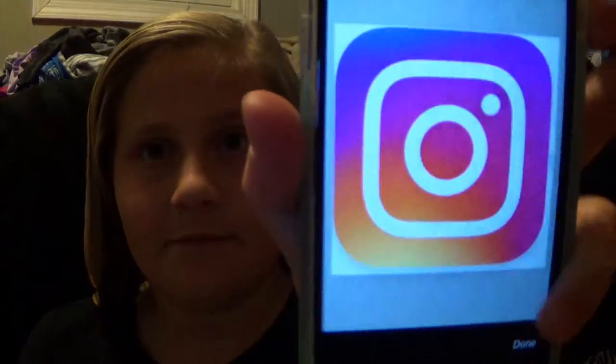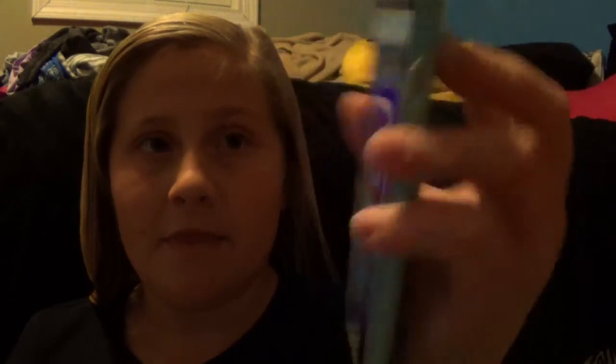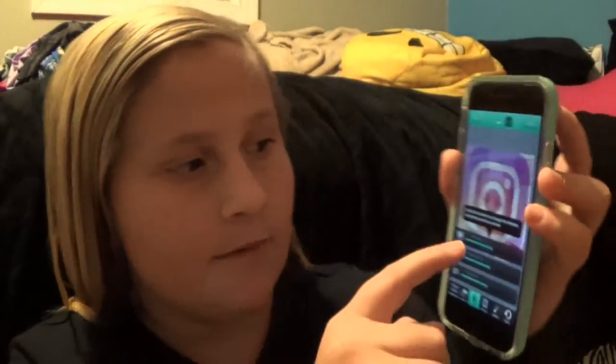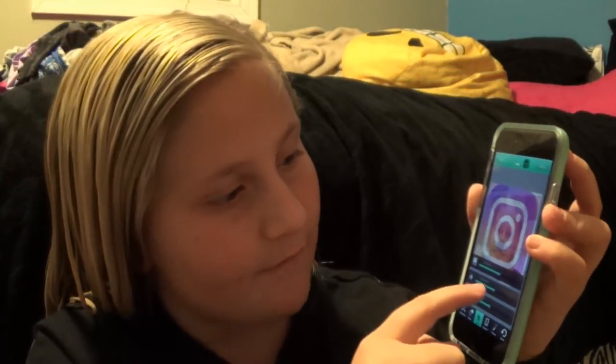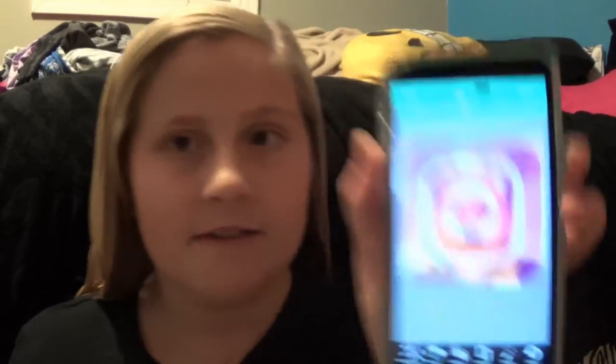You're going to zoom in on it and hit Done, and it's going to look like you don't even have your picture. But then you're going to hit this button right here at the top, and it's going to blend it. You can adjust it — I'm going to adjust the blend, the brightness, and the contrast, and I kind of have it faded. And I'm done — this is what it looks like so far.